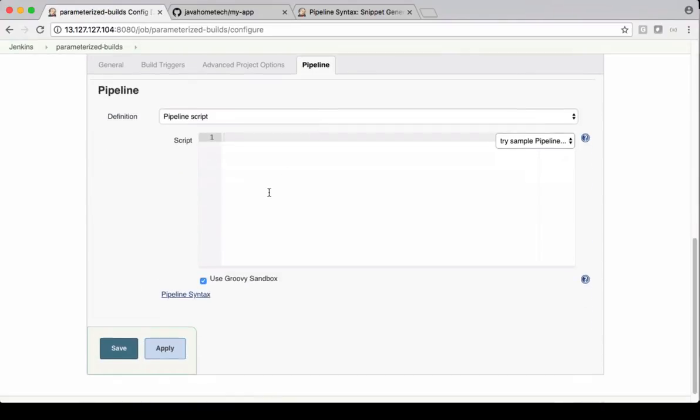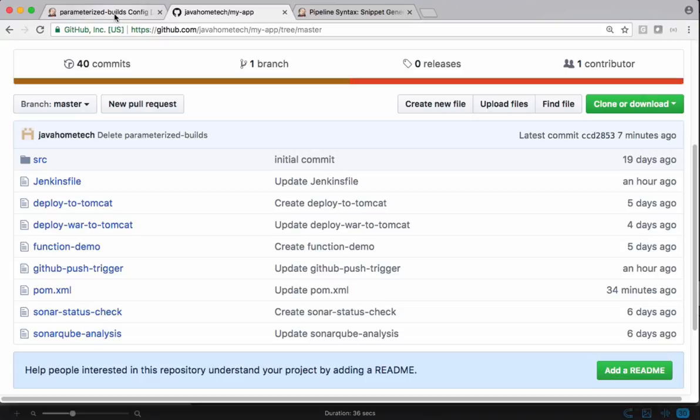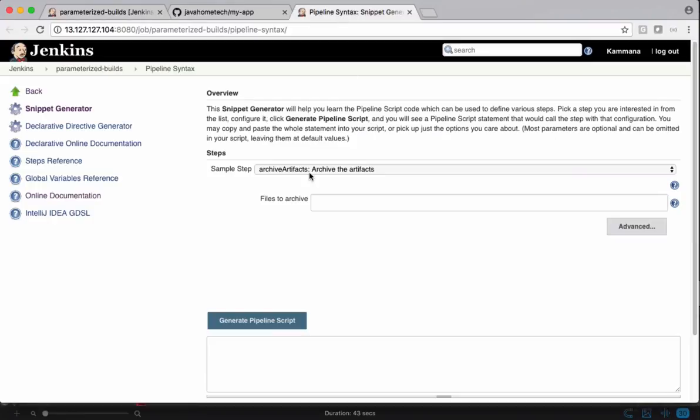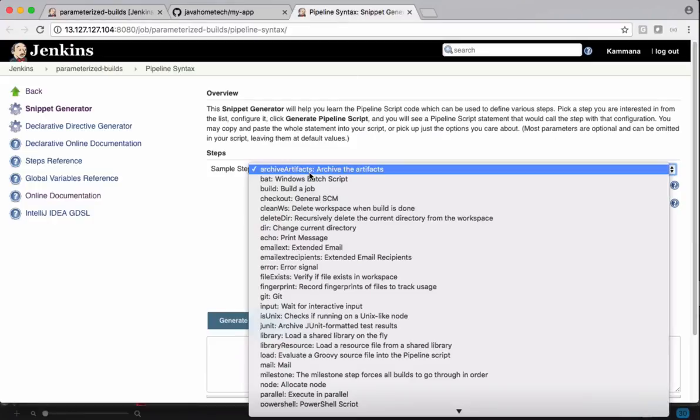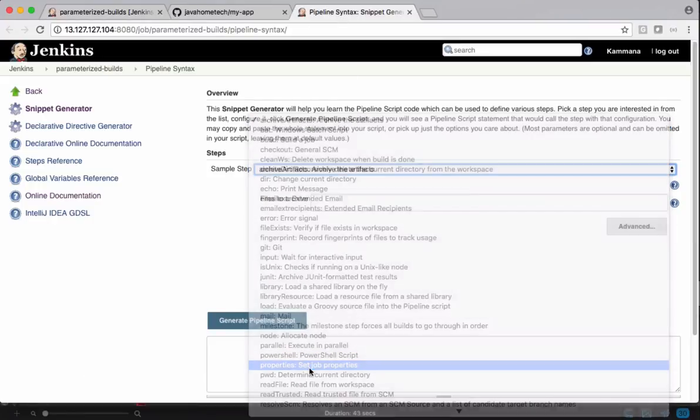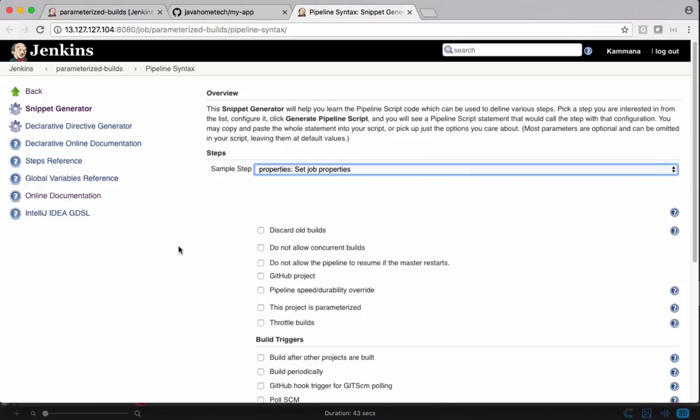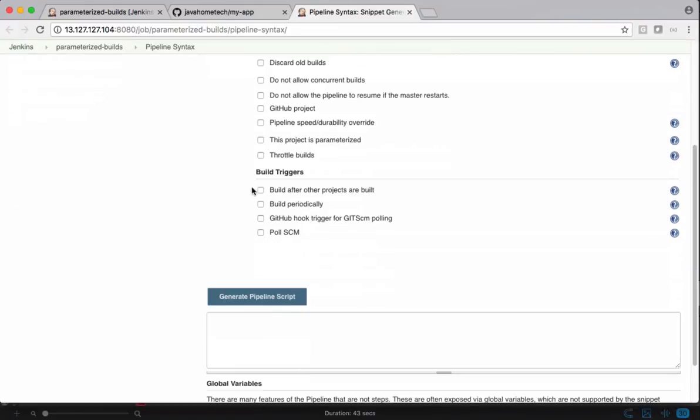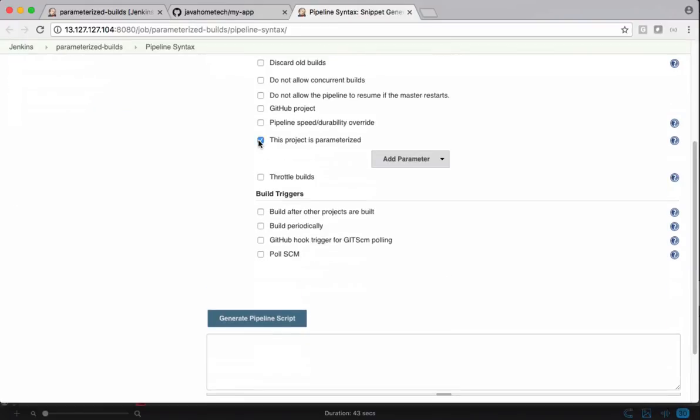Get into pipeline. Let's go and generate a script from the pipeline syntax generator. Let's search for properties and select this project is parameterized.